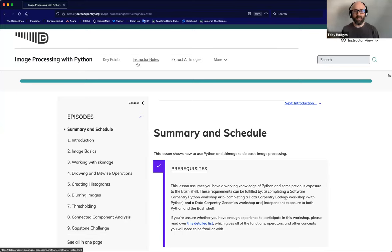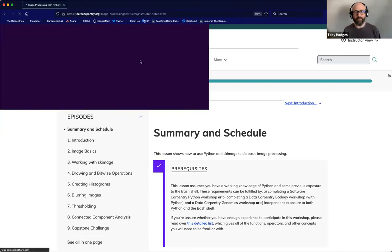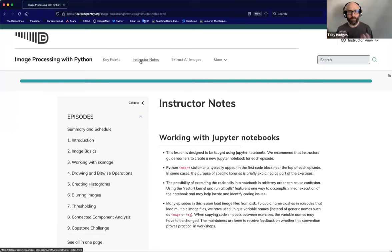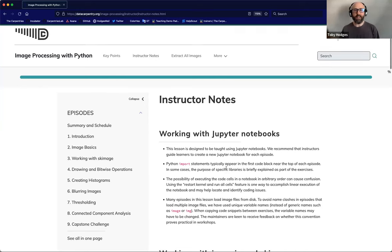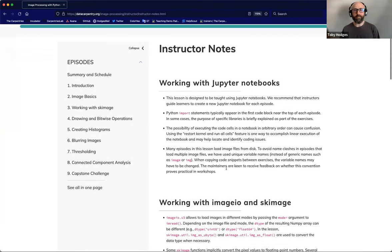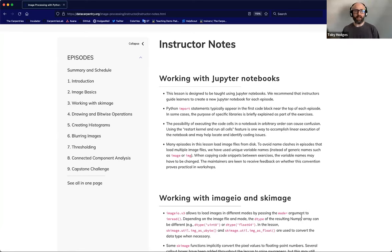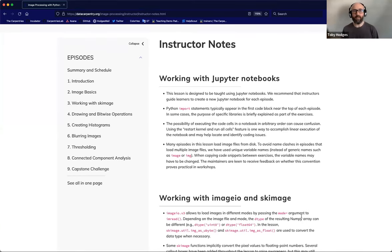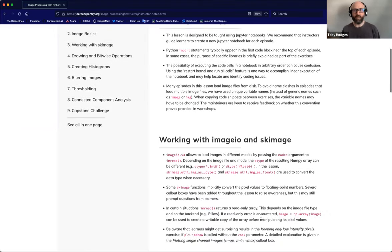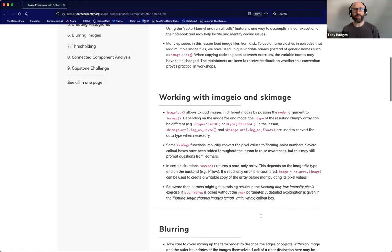If I click on this link to the instructor notes, I'm taken to the instructor notes page. And here we see a collection of notes that are intended to help instructors teach this lesson more effectively. It includes guidance on teaching the lesson with Jupyter notebooks, some warnings and advice about how to work with the main libraries that are used within the lesson, and notes about a potential point of confusion in one of the episodes of the lesson here, under this blurring header.